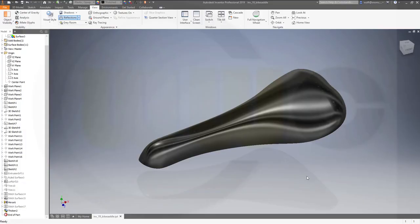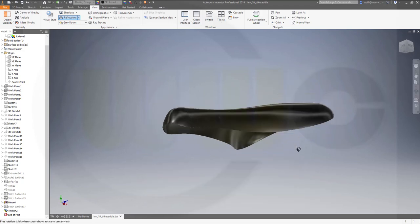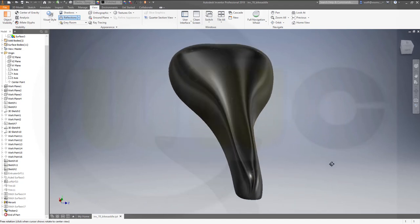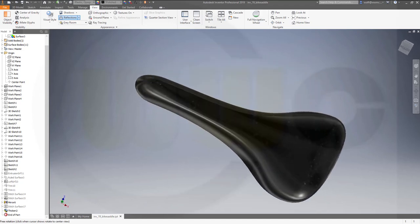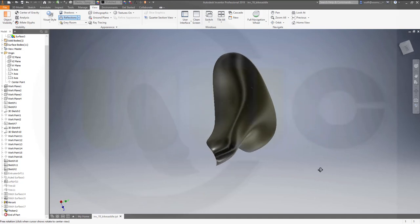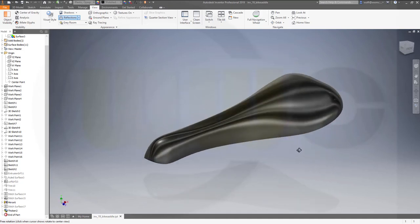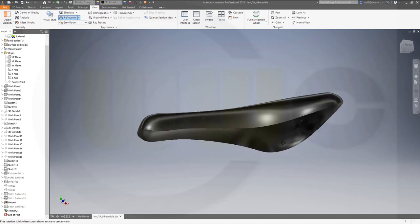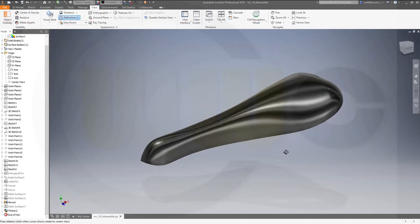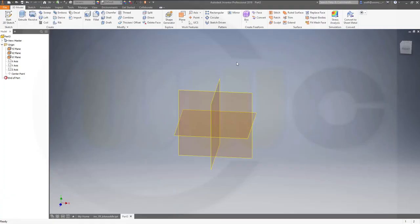Hi, welcome to an Inventor 2019 video tutorial. I want to do that bicycle saddle exercise now in Inventor. As usual, Inventor really lacks some decent tools for that, but let's have fun with Inventor anyway.